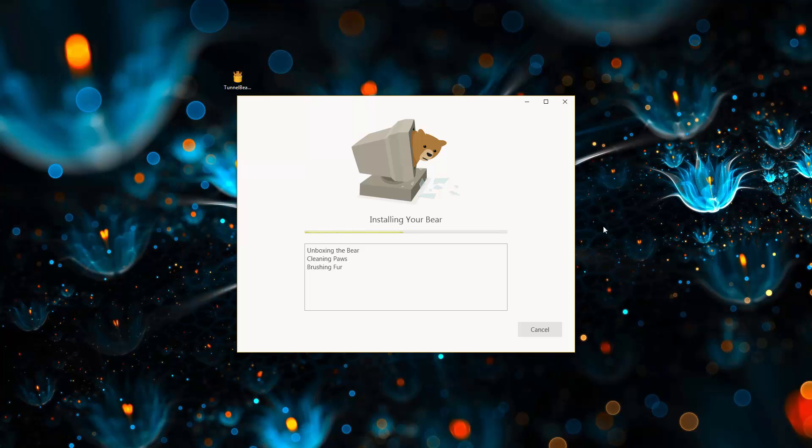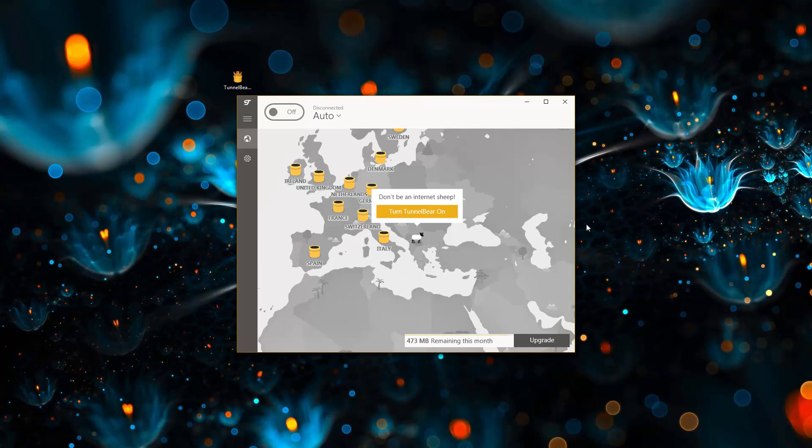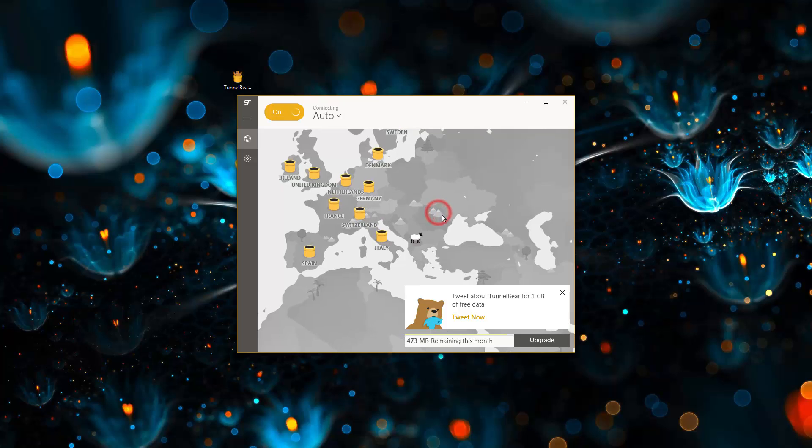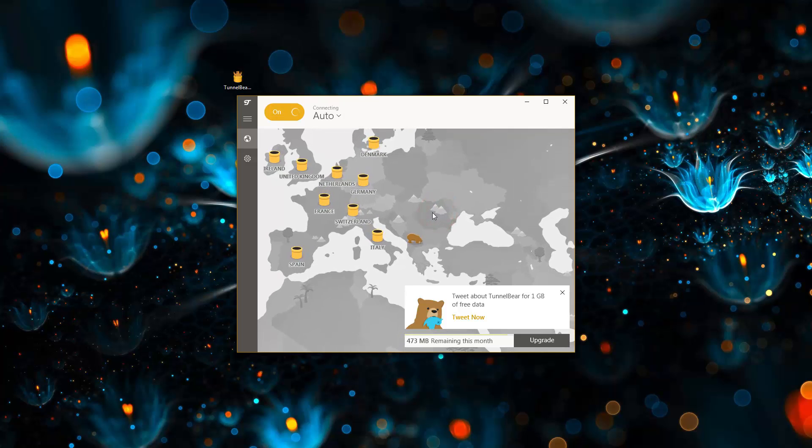You gotta love the animations those guys are adding to every screen of the app. Here is the software. It is really simple. All you need to do is click this yellow button and you're on.